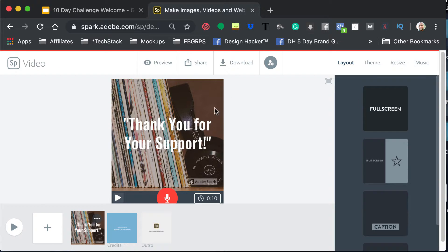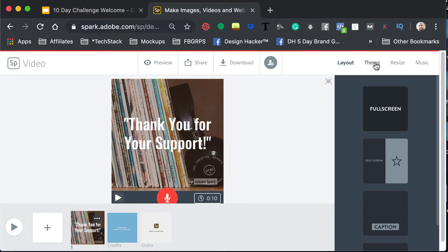And then actually what I did want to show you as well, up here, you've got layout, theme, resize, and music.